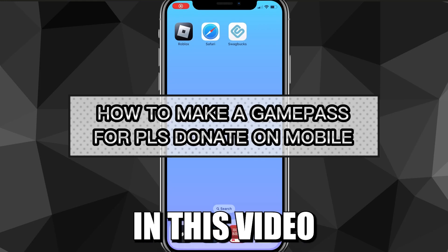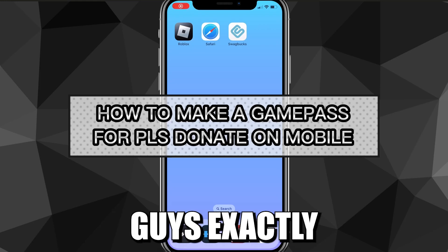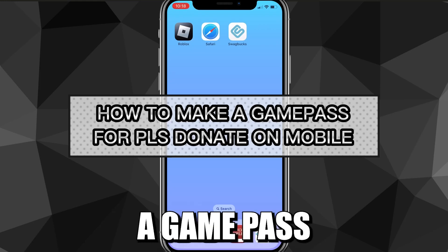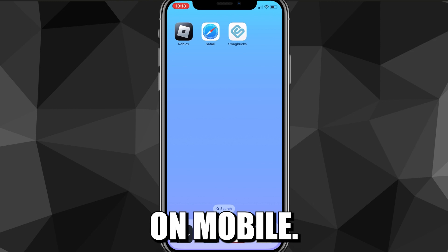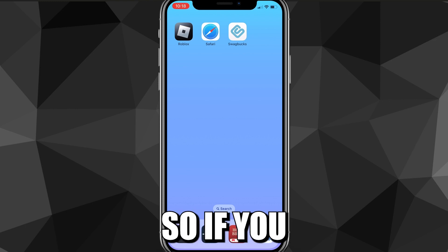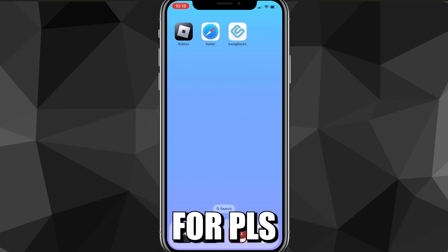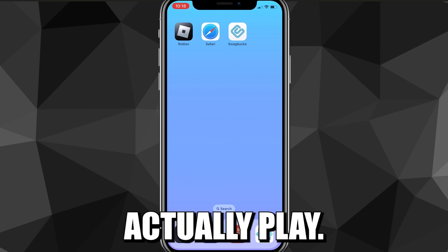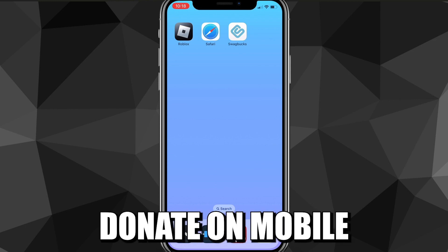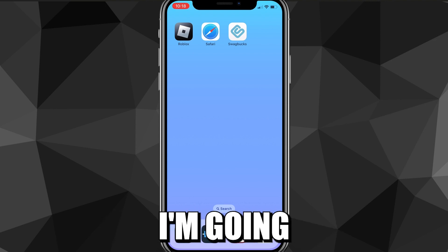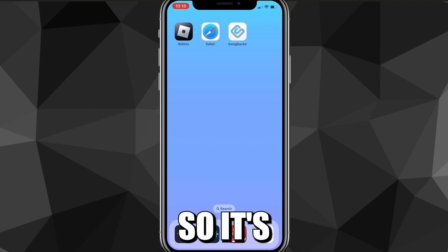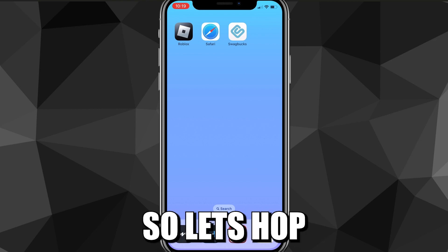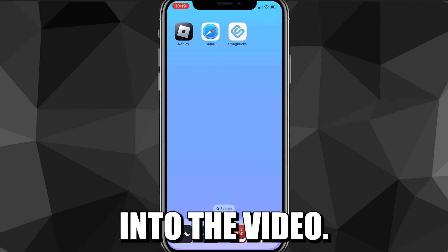Hey guys, in this video I'm going to show you exactly how to make a Game Pass for Please Donate on Mobile. So if you want to make a pass for Please Donate so that you can actually play Please Donate on Mobile and get Robux, I'm going to show you exactly how to do it in this video today. It's pretty simple, so let's hop right into it.